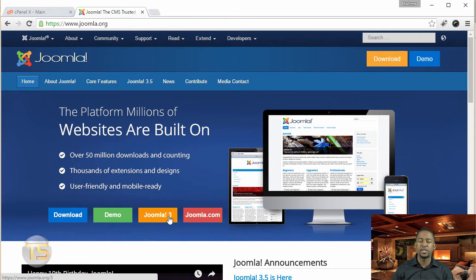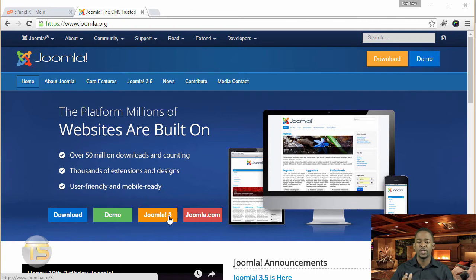That's a process in itself which I'm not going to cover in this course since we're going to utilize a different method, which is utilizing the cPanel.